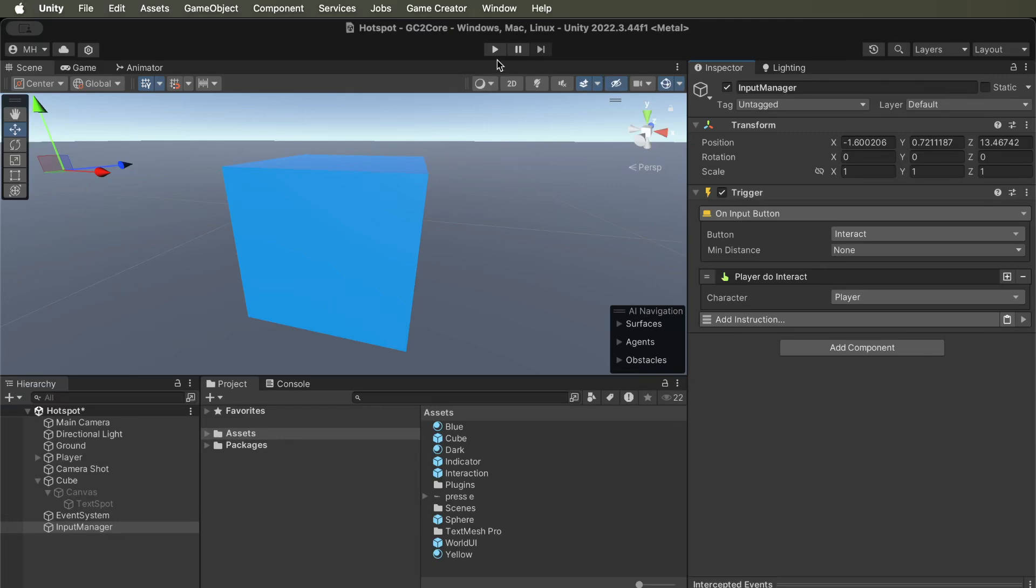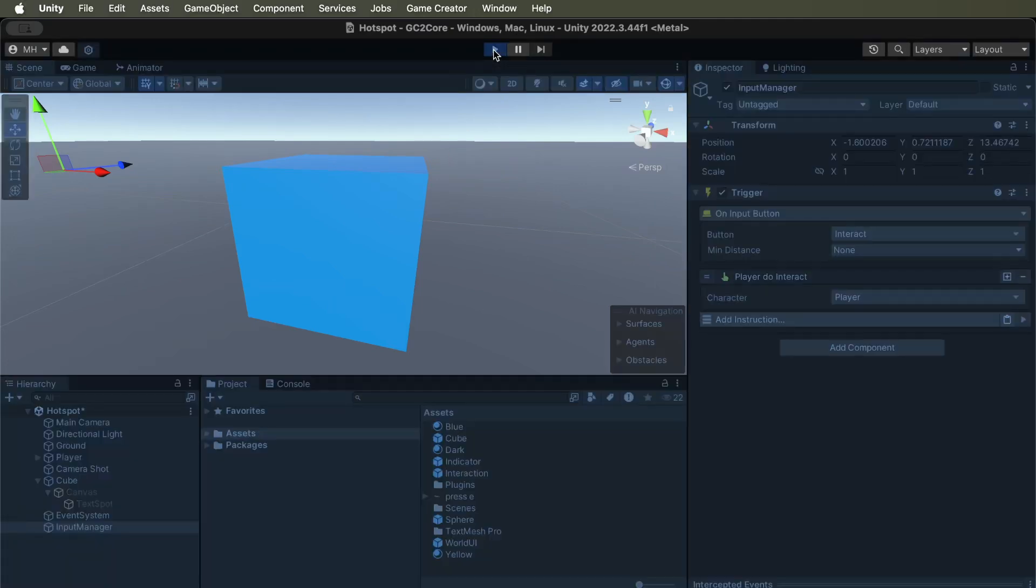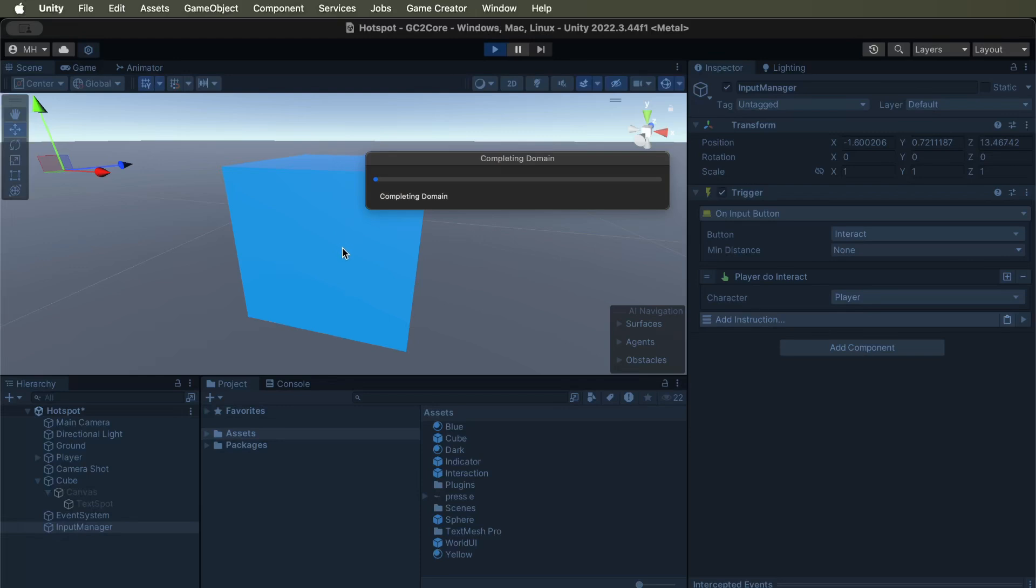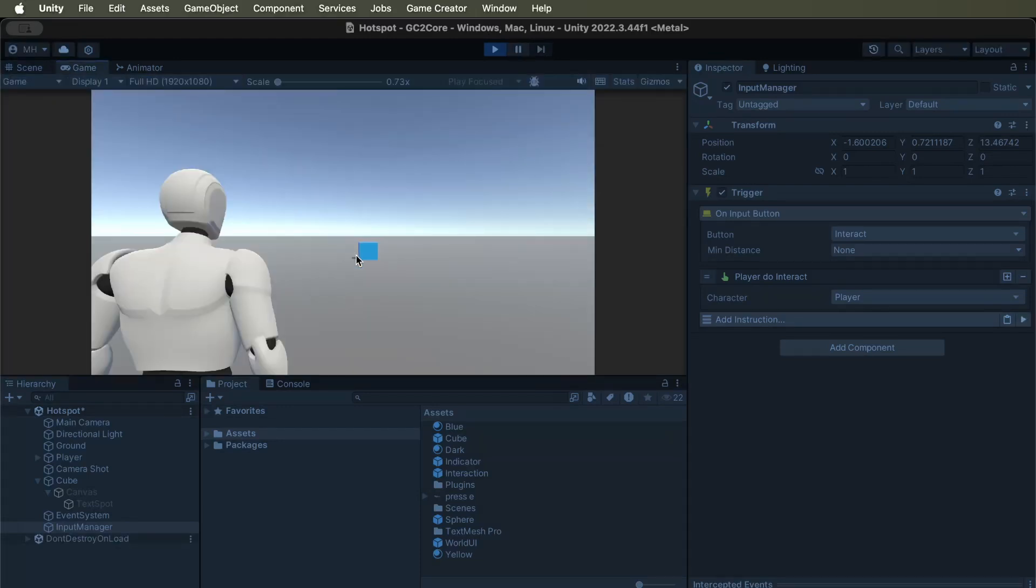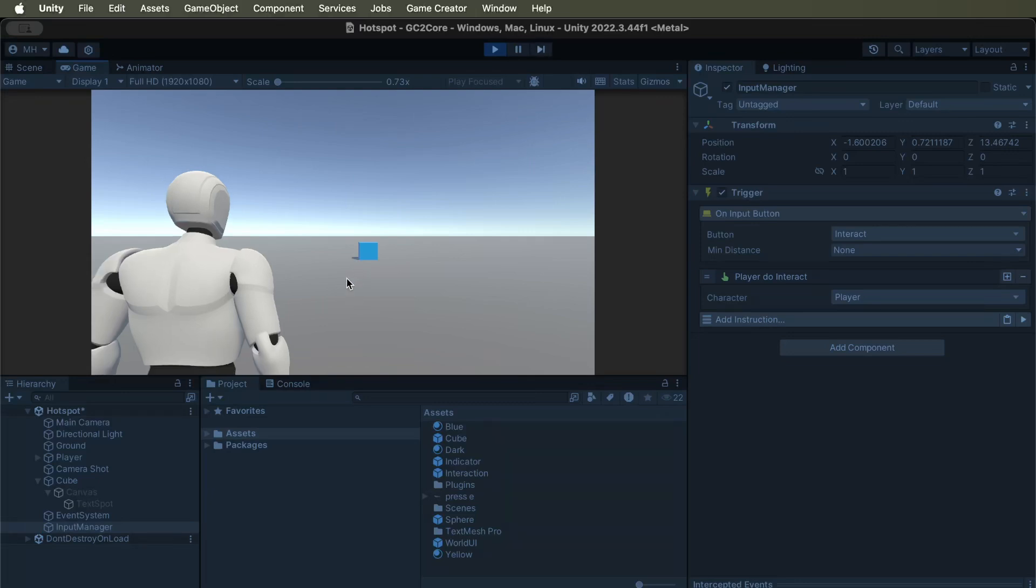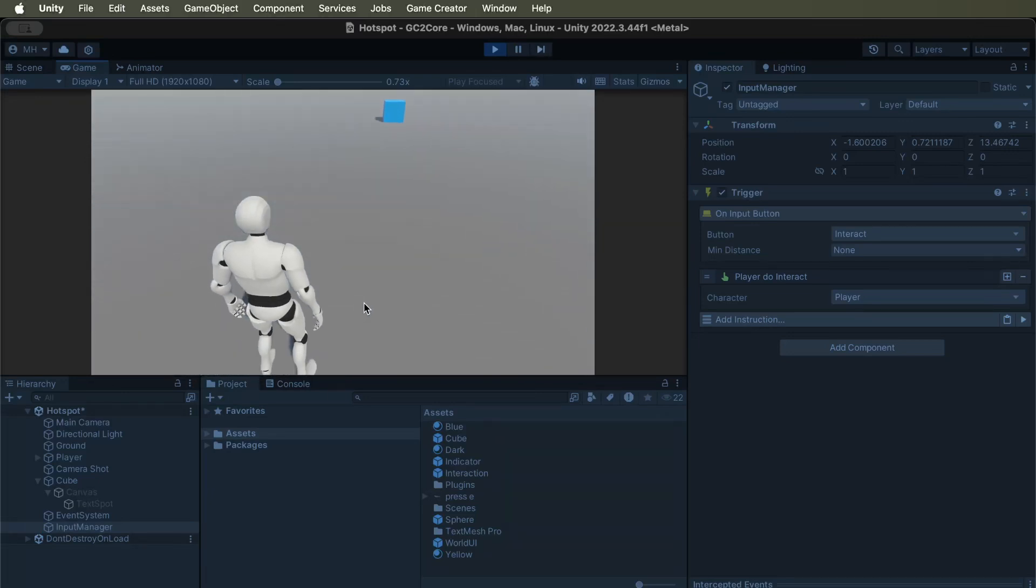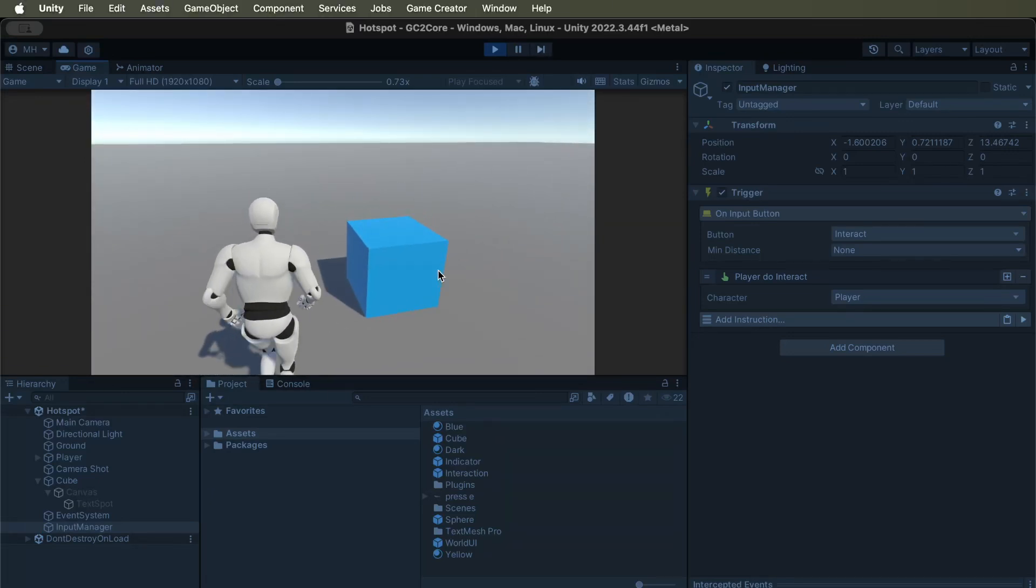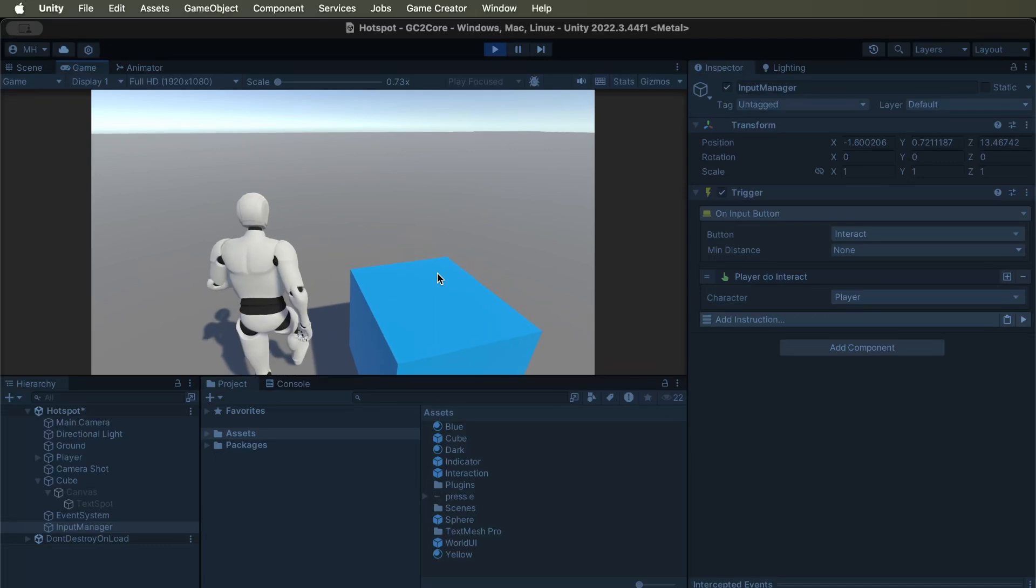So now, if the player approaches the cube within two units of the cube, which is, I have it set to near, within two, it will be able to interact with it.